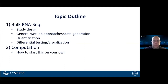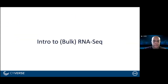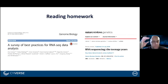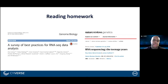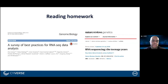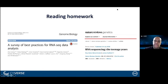For intro to bulk RNA-seq, there are two things I recommend you read. One is from 2016 — a survey of best practices of RNA-seq data analysis by Anna Kanessa et al. in Genome Biology. The other is more recent: 'RNA-seq the teenage years' by Rory Stark et al. in Nature Reviews Genetics in 2019. If you only have time to read two things to get into the world of RNA-seq, those would be two great places to start.